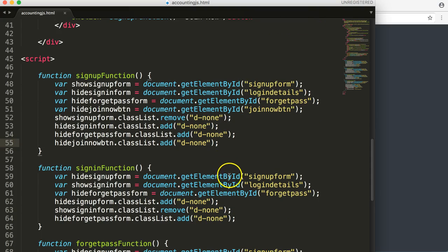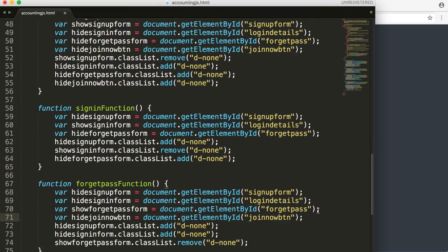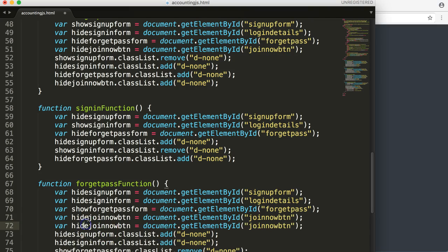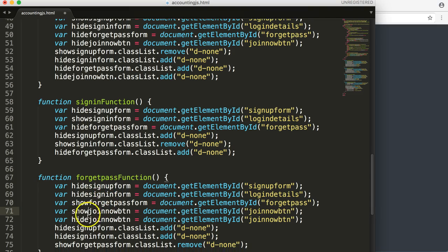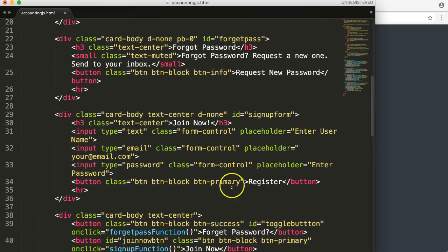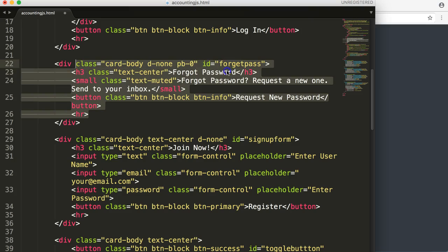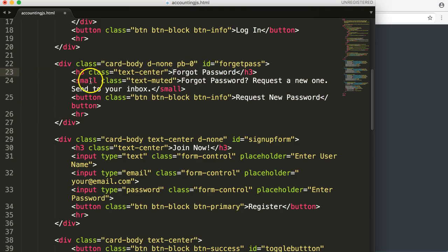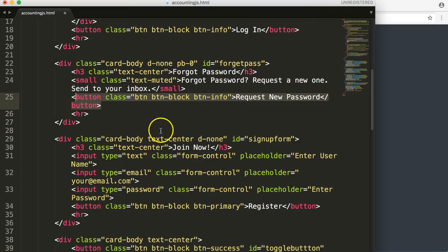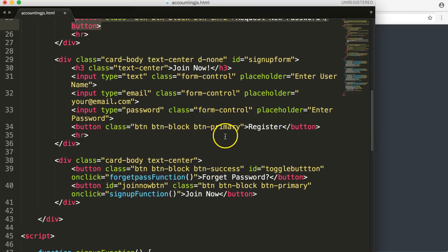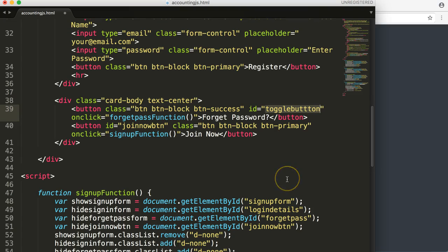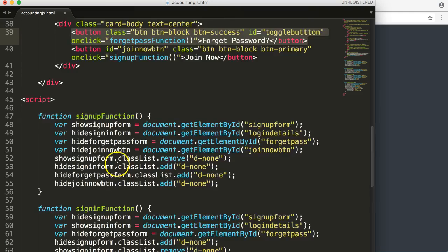Next, we want to do is: when you click on forget password, we want to hide the forget password button but show the join now button. So for the forget password function, I'm going to add show join now button and hide forget pass button. Let's find the forget pass button — it's the button info 'request new password'. However, this is a dynamic toggle button, so this is going to be a problem. We're going to have to work around this one.